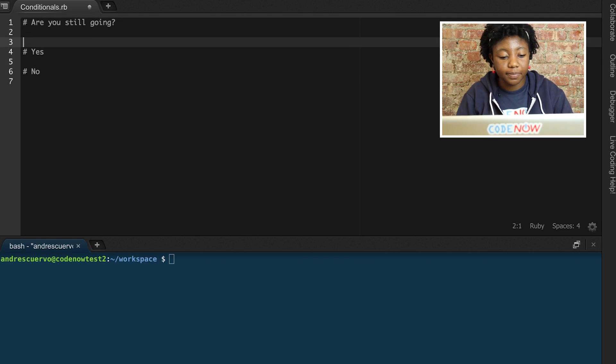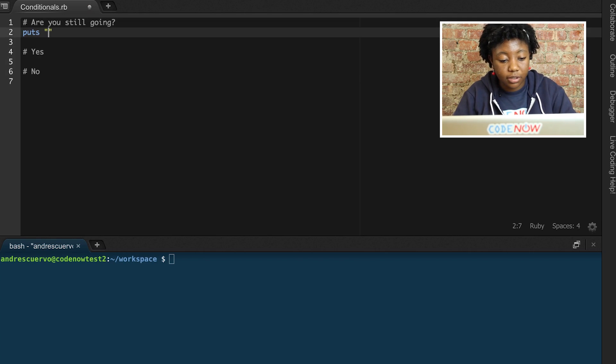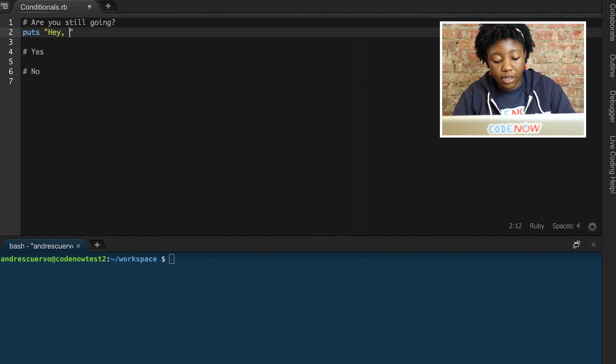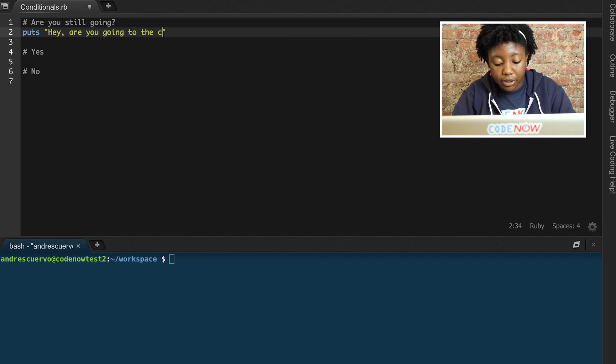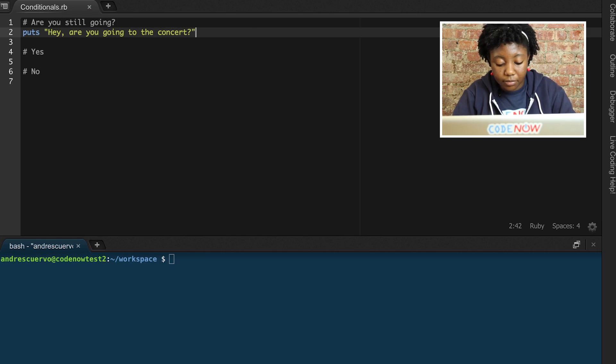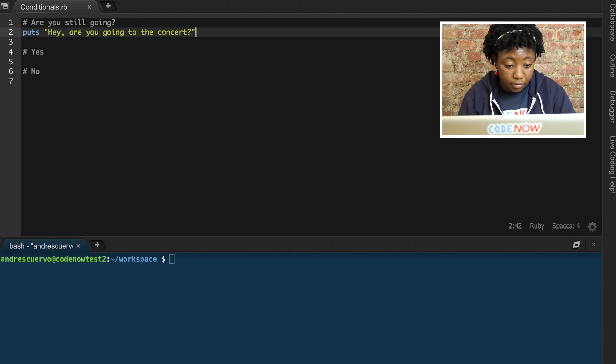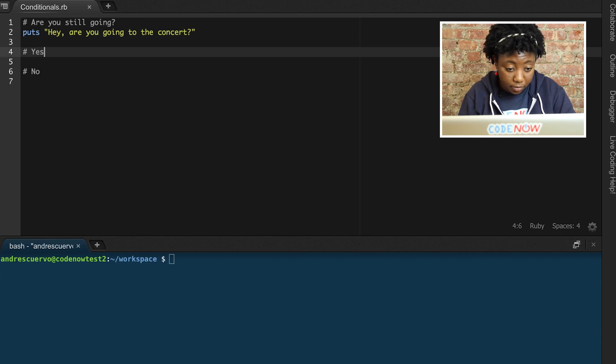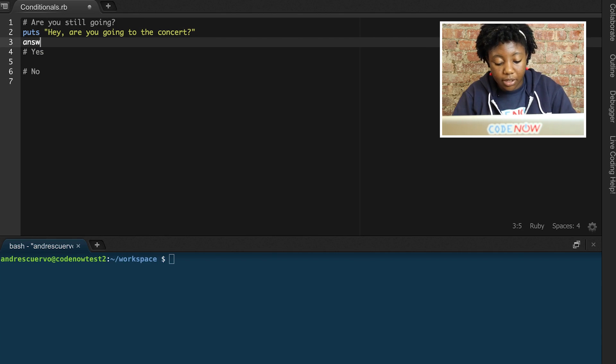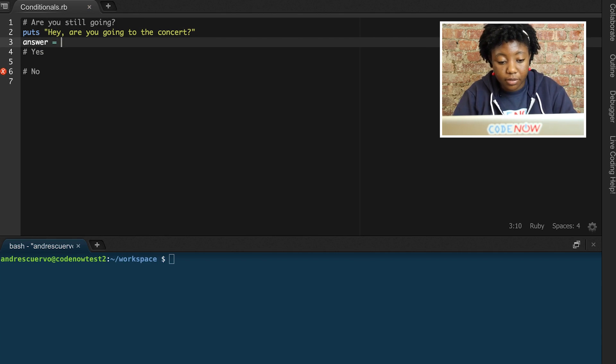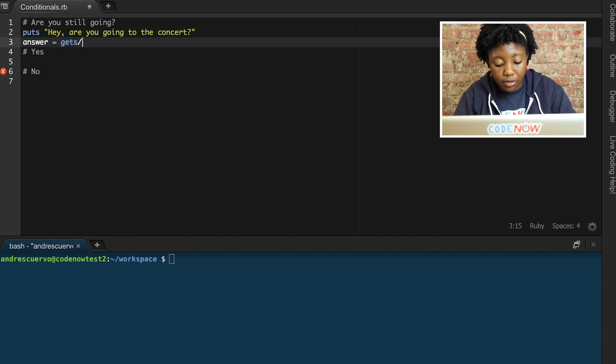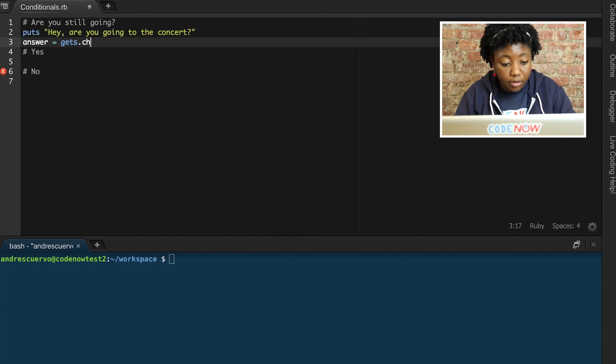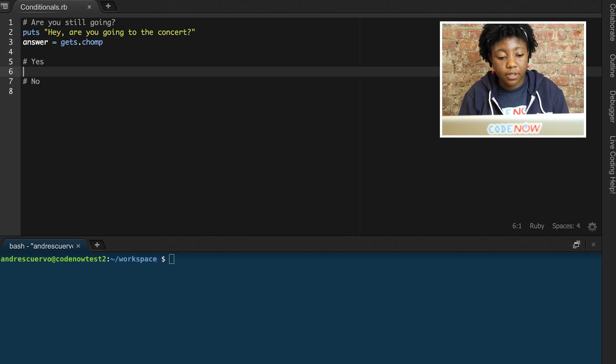All right, so simple enough. Put 'Hey, are you going to the concert?' And then we save your answer. There we go.